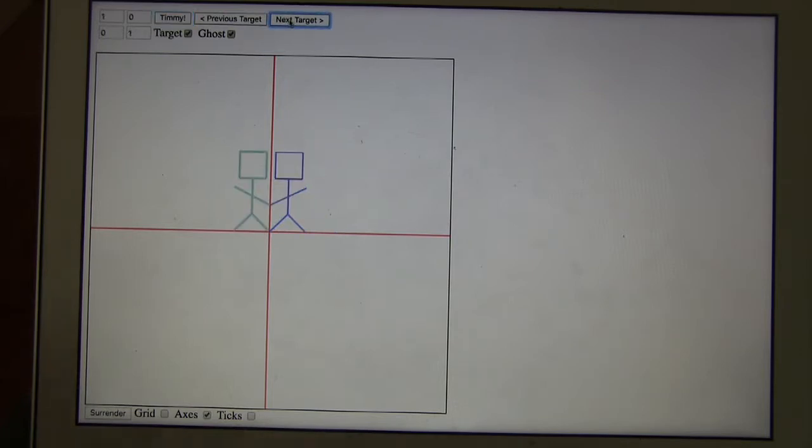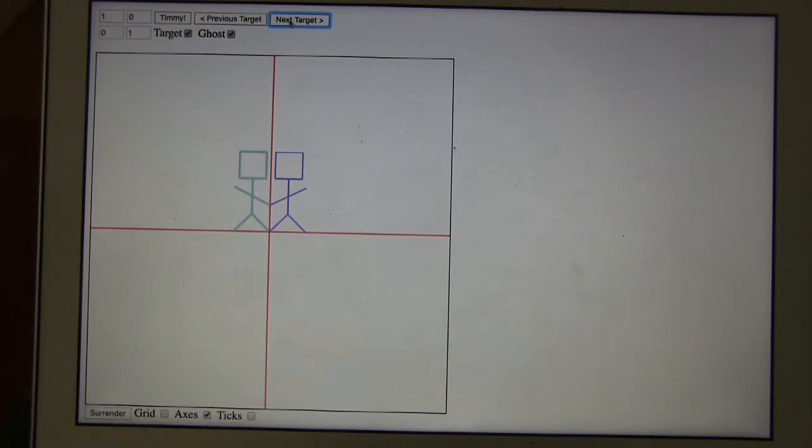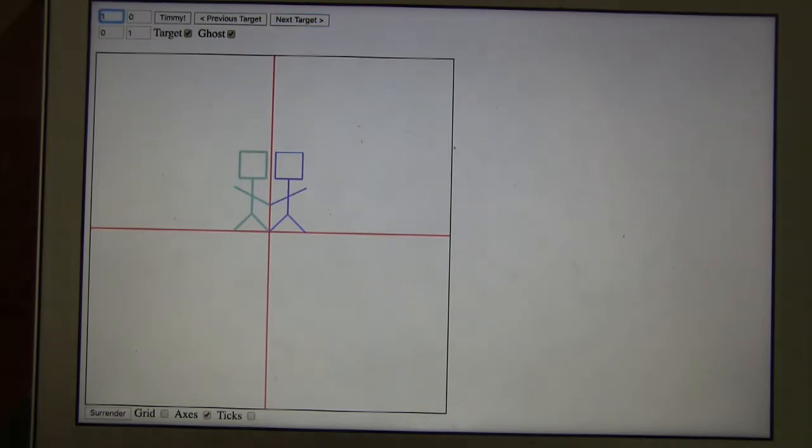Alright, let's keep going. This is a reflection across the Y axis. So our Y values should stay the same, but the X values should become negative. Okay. Nice.